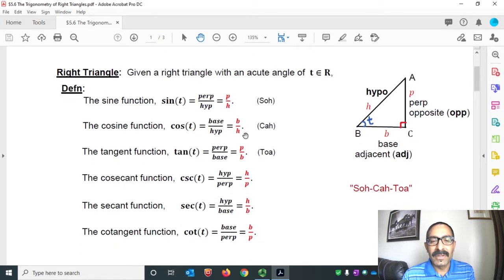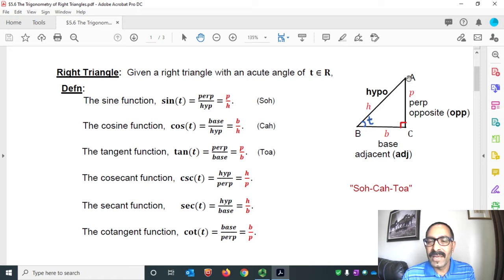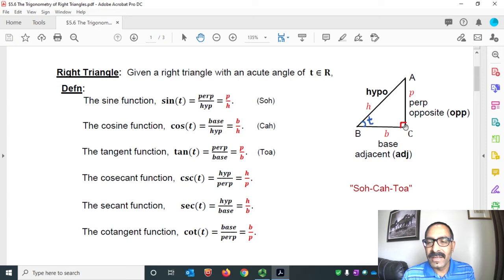Given a right triangle in the diagram here, with acute angle T: AC is the perpendicular, AB is the hypotenuse, BC is the base, angle T is the angle of reference, and angle C is the right angle.